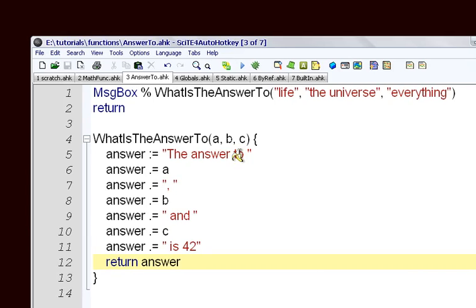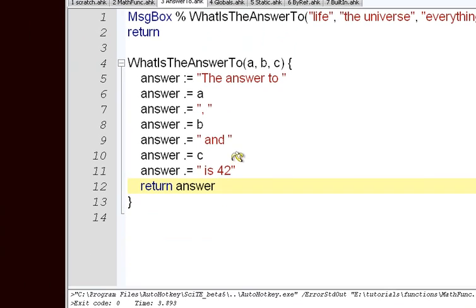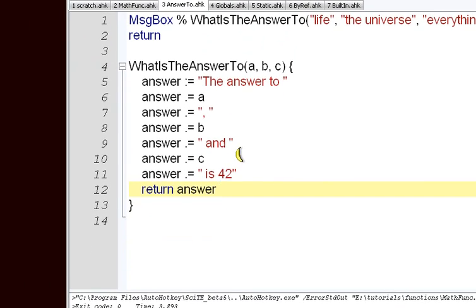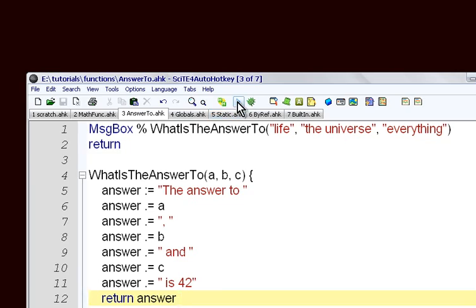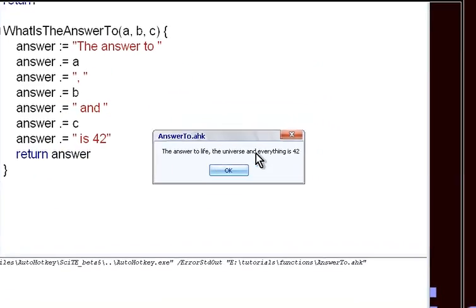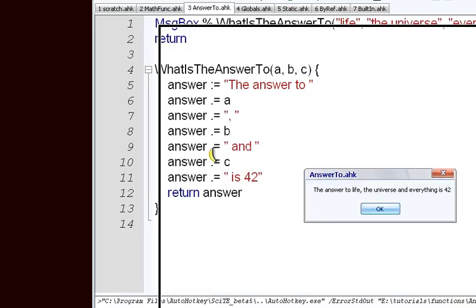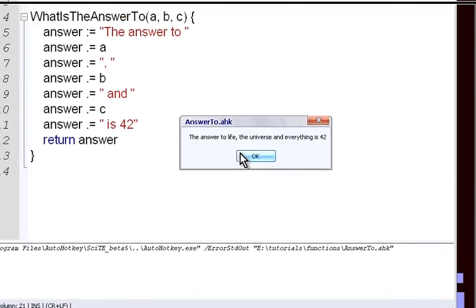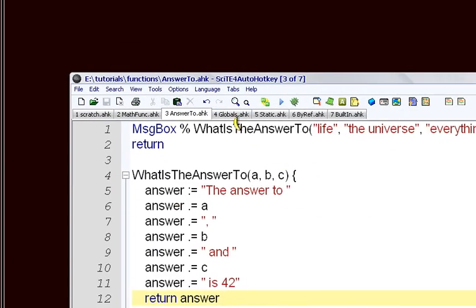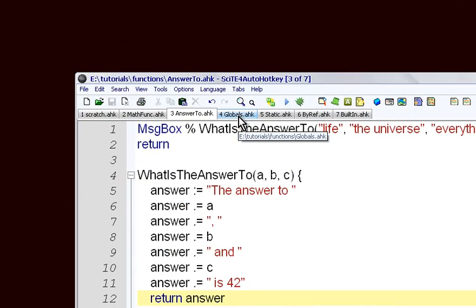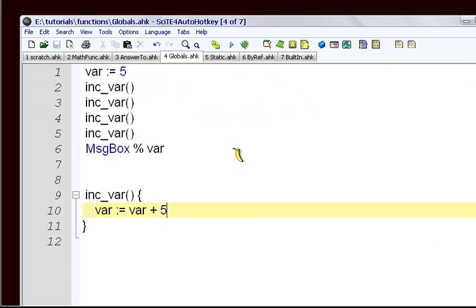It'll make more sense as you get more practice with it. In this case, we're taking all these values and we're making a string, and that's gonna be our response. The answer to life, the universe, and everything is 42. That's one way to think of it, and I prefer that way. It makes the most sense to me.